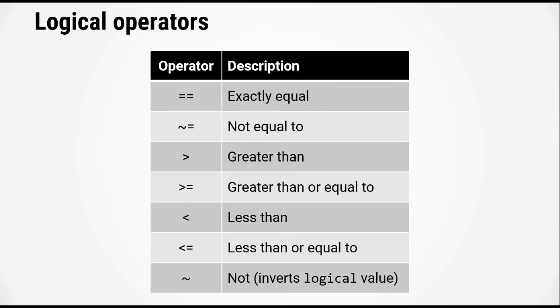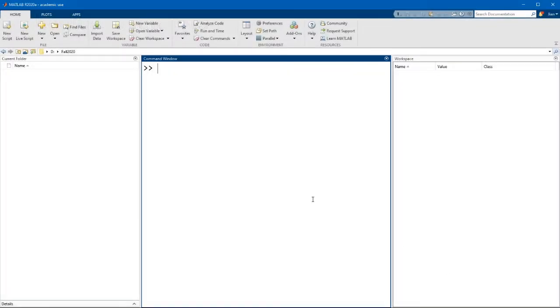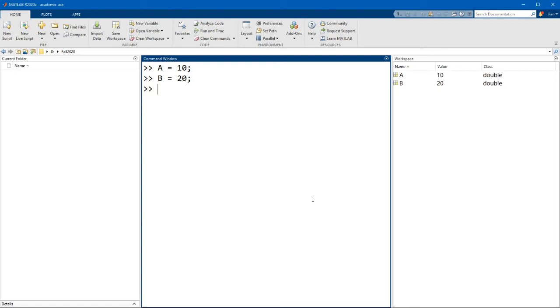Okay let's flip over to MATLAB and have a look and see how these operators work. So let's say I have a value 10 and the second variable with a value of 20. So if I wanted to perform a comparison operator, let's say I want to see if a is equal to b,